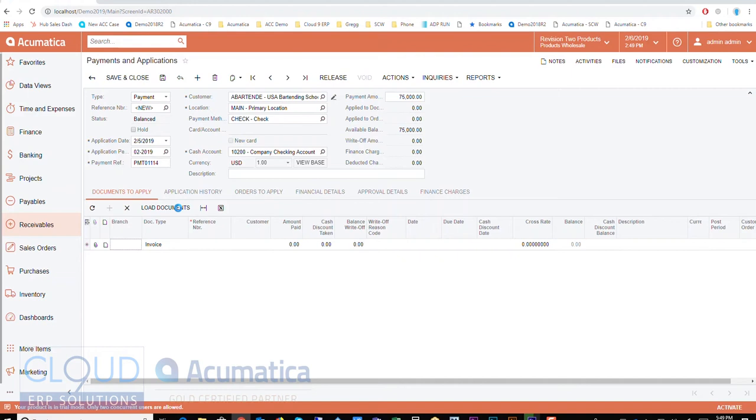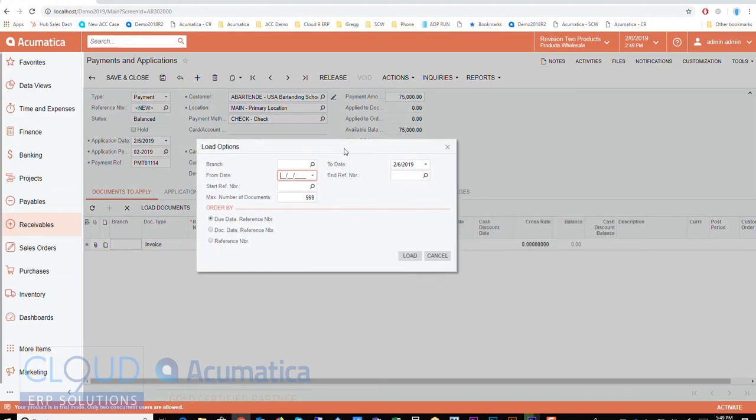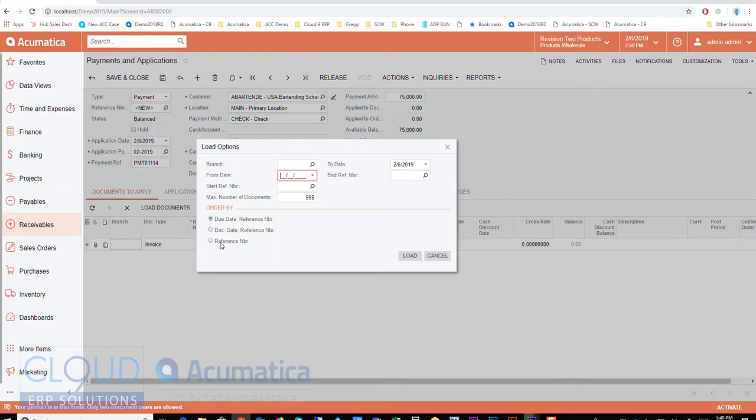Now when I hit load documents, this profile comes up. It says, more than anything, what order do you want to have the invoices come into the system and get loaded down here? By due date, by document date, or by reference number. So typically when we apply, we generally apply to the oldest first.